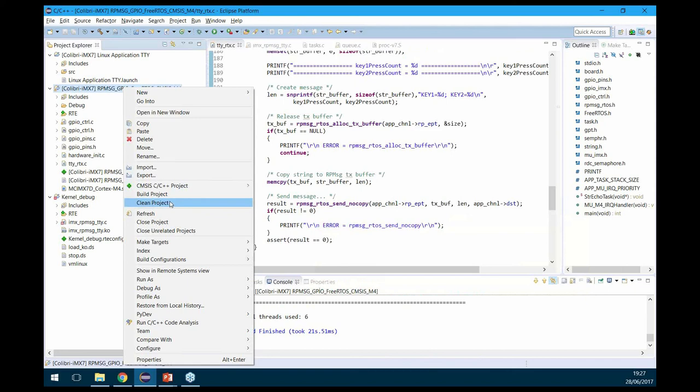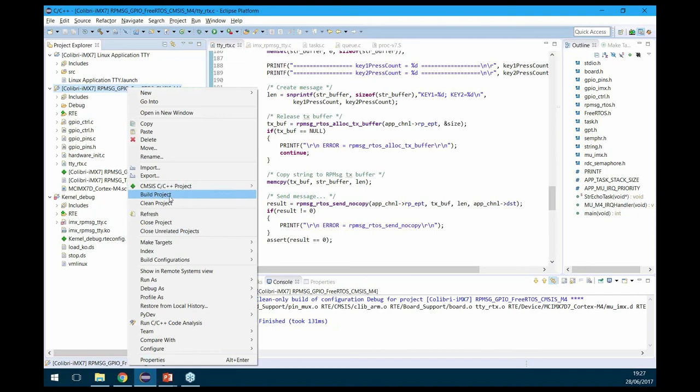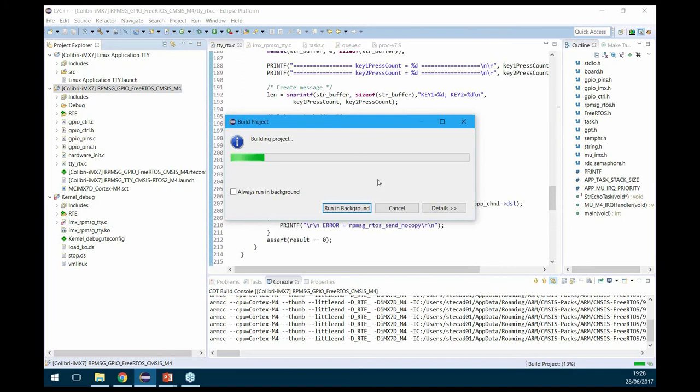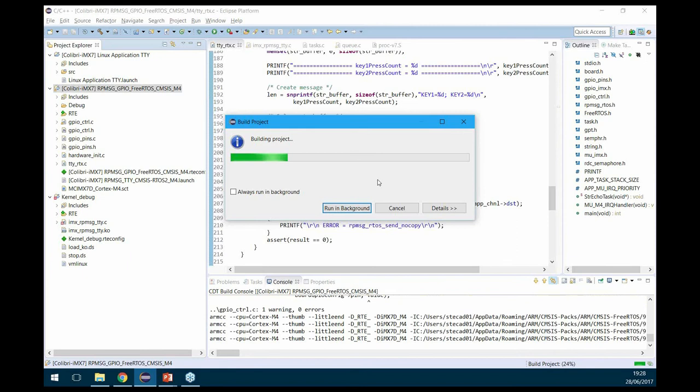The first thing we want to do is build the project — I prepared this already before the demo. We clean up the environment and build. The project is now building using ARM Compiler 5, though we could use ARM Compiler 6 or GCC. The compiler is compiling everything including the example and FreeRTOS from scratch, which is why it takes a moment.